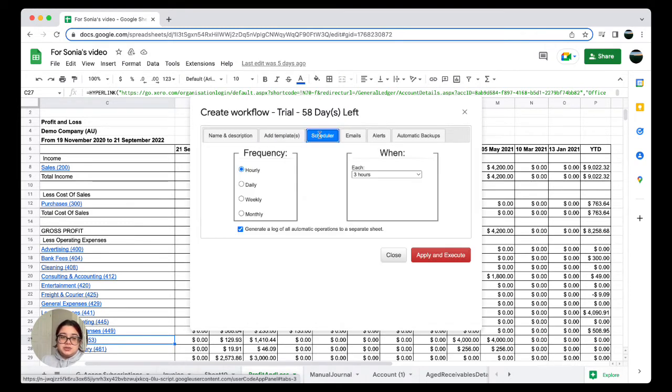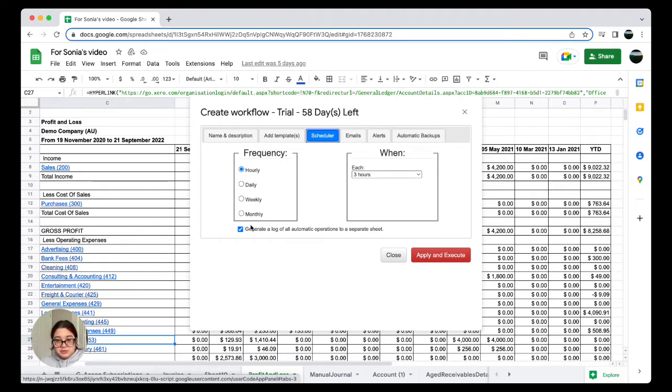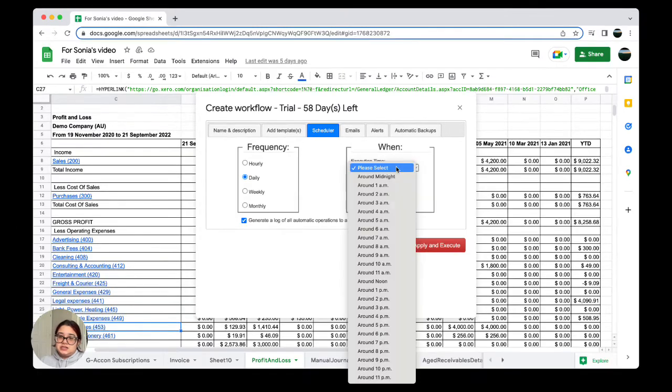In the Scheduler, you can select the frequency that your data will be refreshed: hourly, daily, weekly, or monthly. In this video I'm going to select daily, and then you can select around what time you want it to refresh. I'm going to select 1 AM.